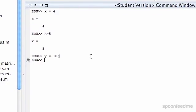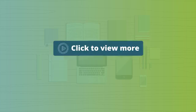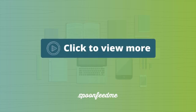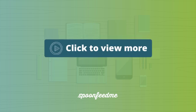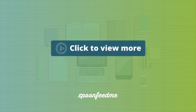We can also do basic operators. So like z equals 5 times 2. And I'll print it out.